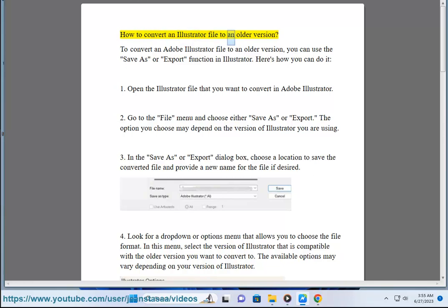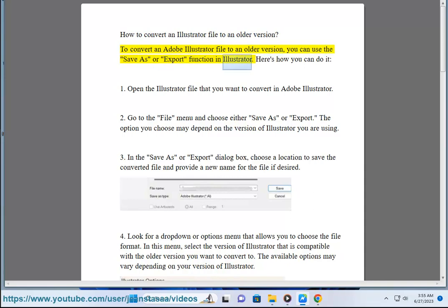How to Convert an Illustrator File to an Older Version. To convert an Adobe Illustrator file to an older version, you can use the save as or export function in Illustrator. Here's how you can do it.